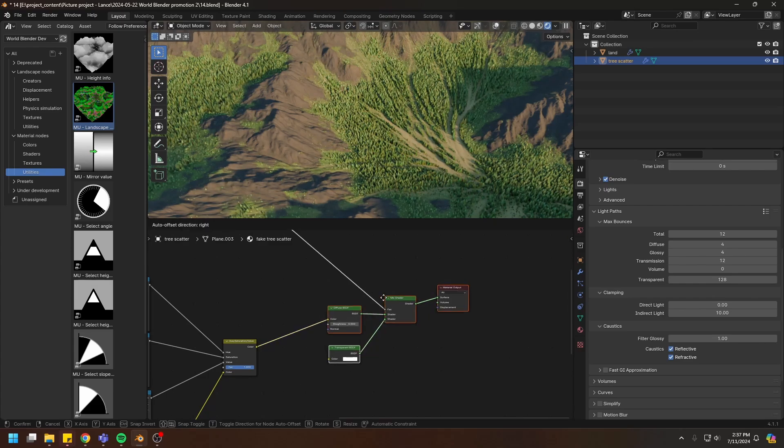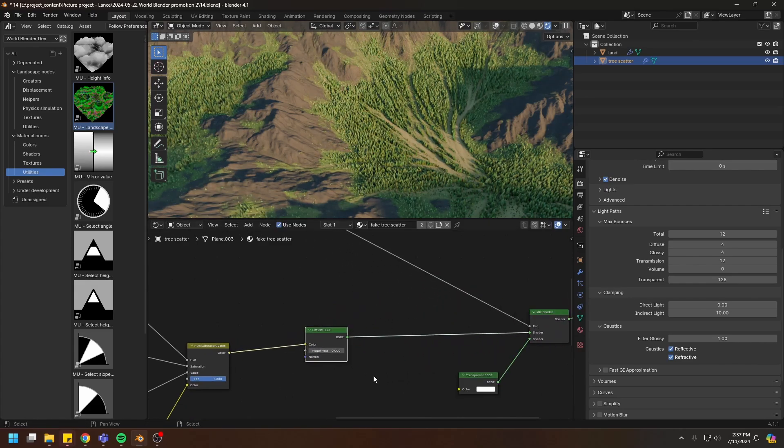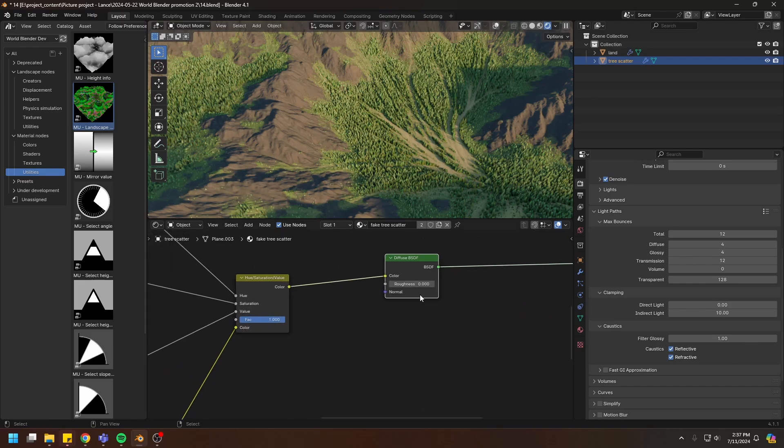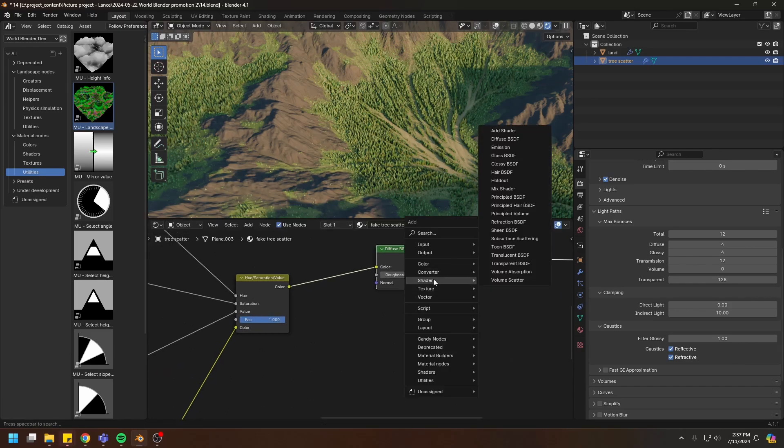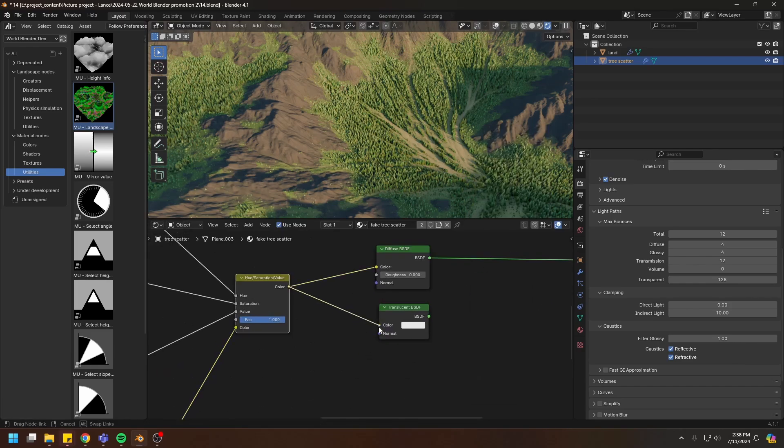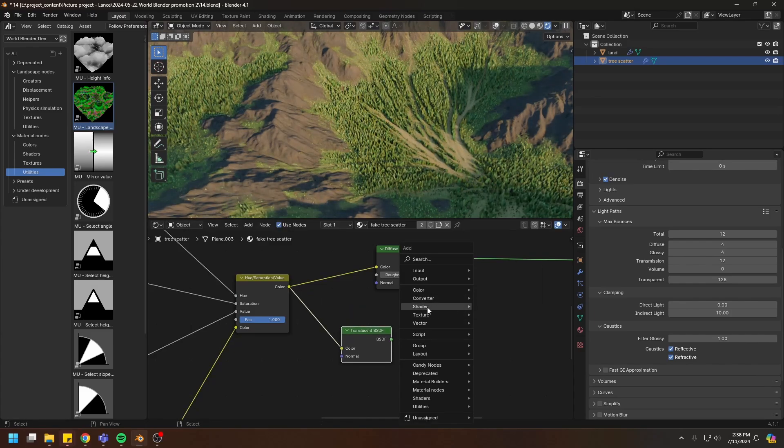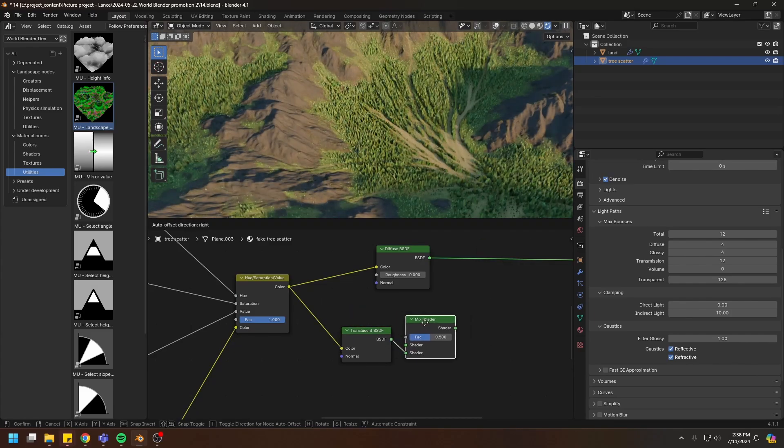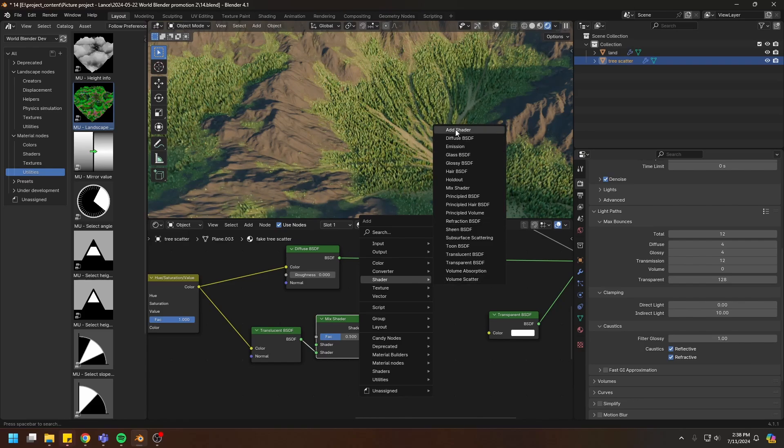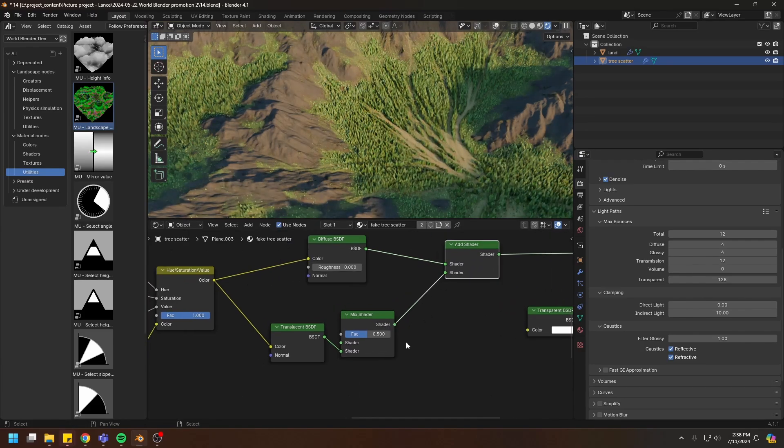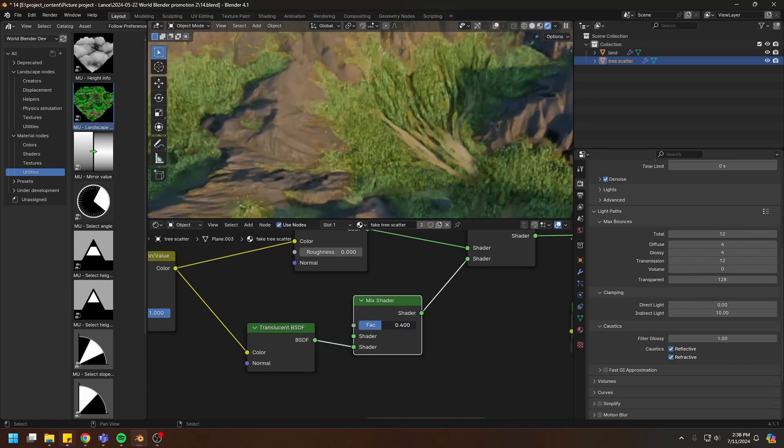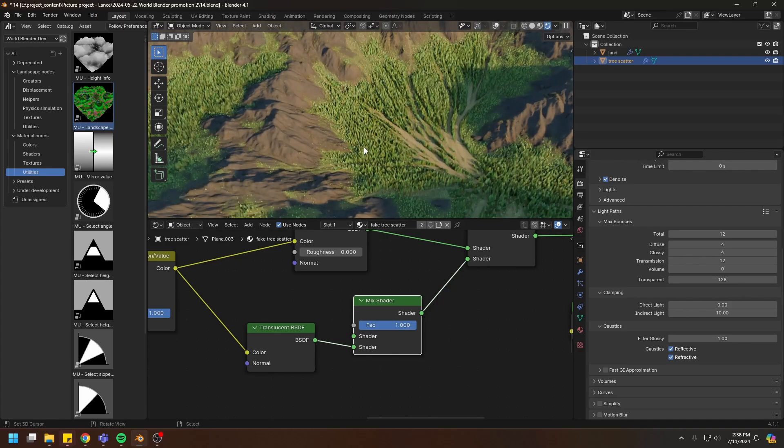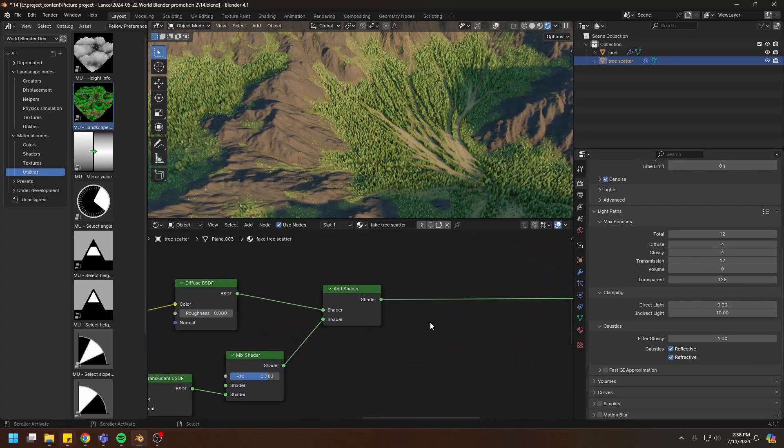We can go further from this by adding some translucency as well as some glossiness to these trees. Let me just do that before finishing this video. Create a translucent shader and create a mix shader, put this into the second slot, then create an add shader. Now we can use this slider to control the translucency of the trees.